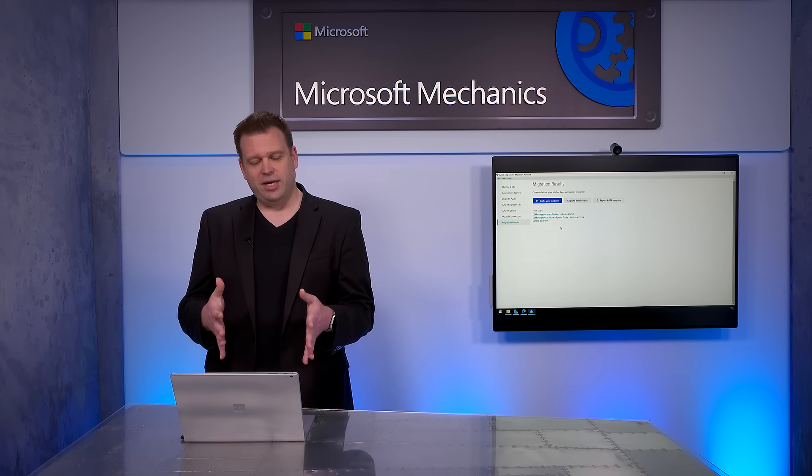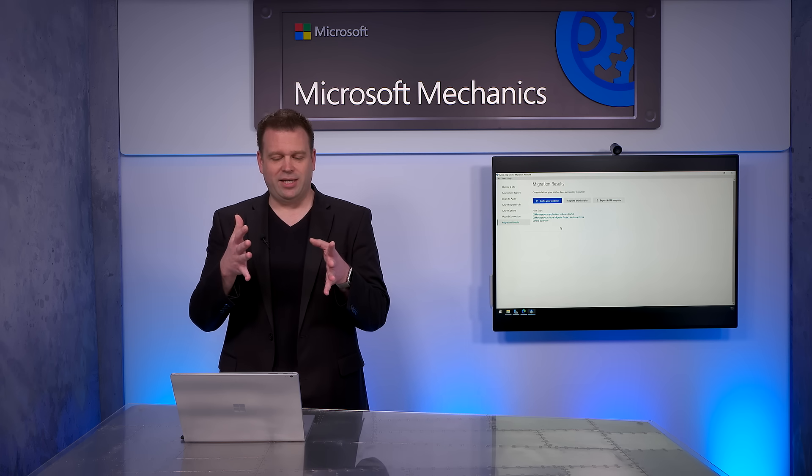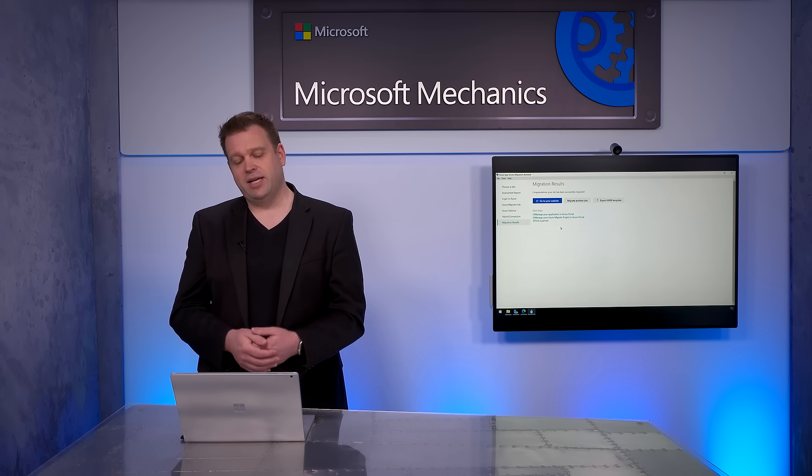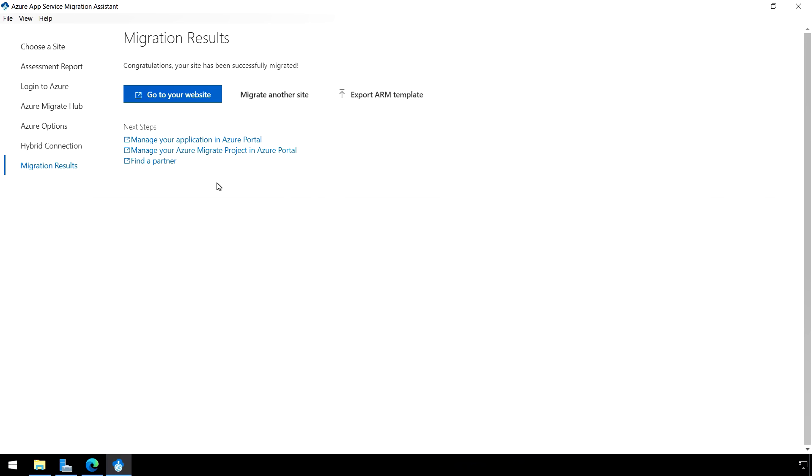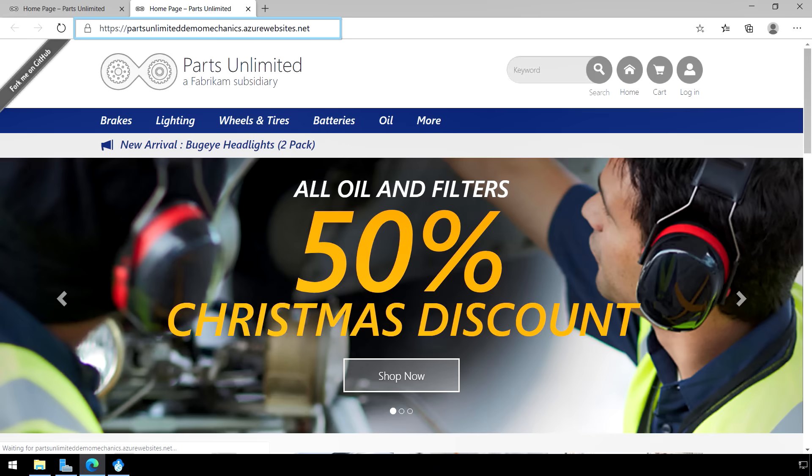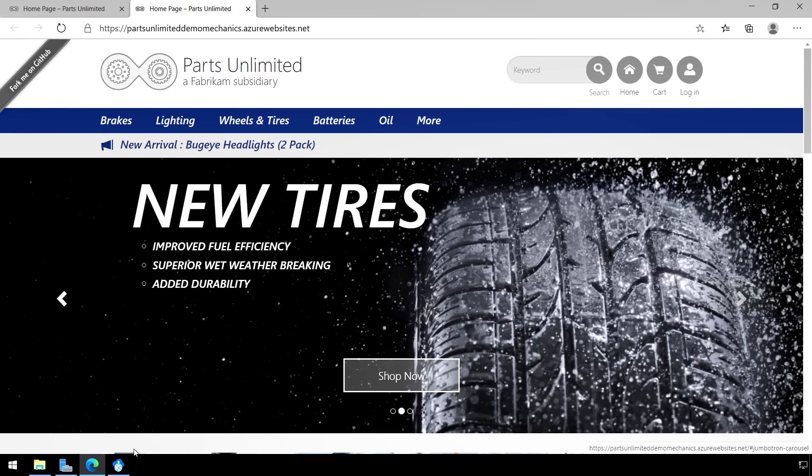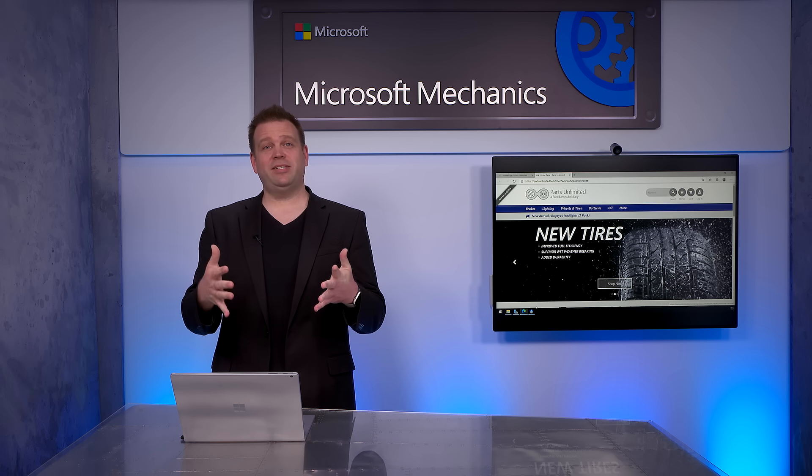Now from the migration results page, we can actually get straight to our new website and check that everything's migrated successfully. And all I have to do to do that is click on go to your website and you'll see here that everything is running in Azure. There's our parts unlimited demo mechanics field that we just configured earlier. And right there, our parts unlimited website is loading inside of azurewebsites.net. Everything's up and running.